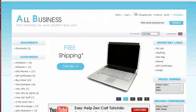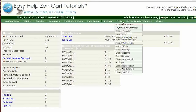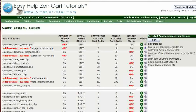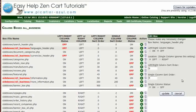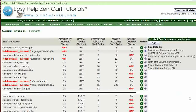Step one is to log in to your Zen Cart admin, go to Tools, Layout Boxes Controller, click on Side Boxes, then All Business Languages Header PHP, and click on the Edit button. Set the single column status to On and the single column sort order to something other than zero, then click on the Update button.